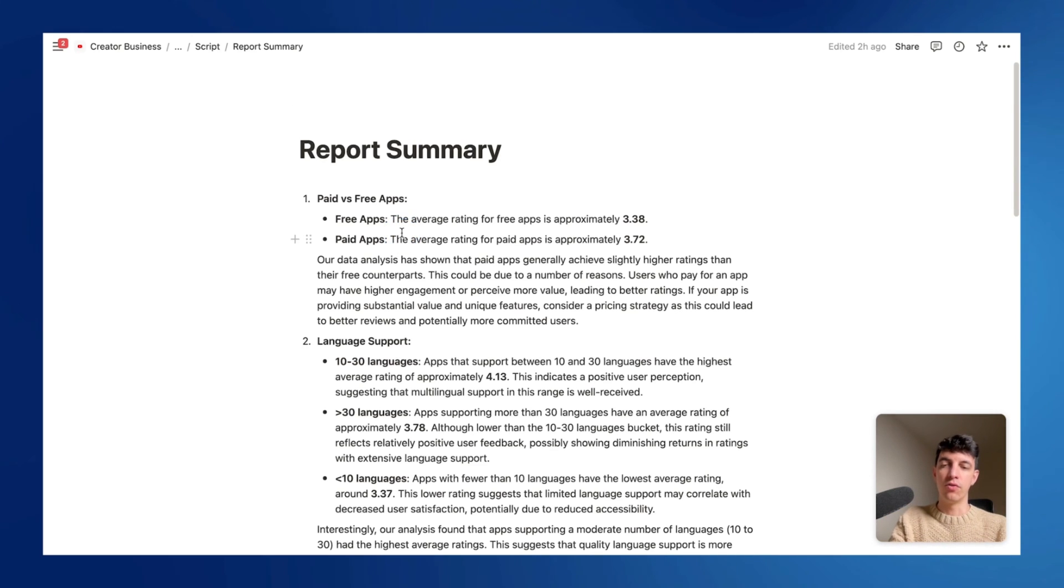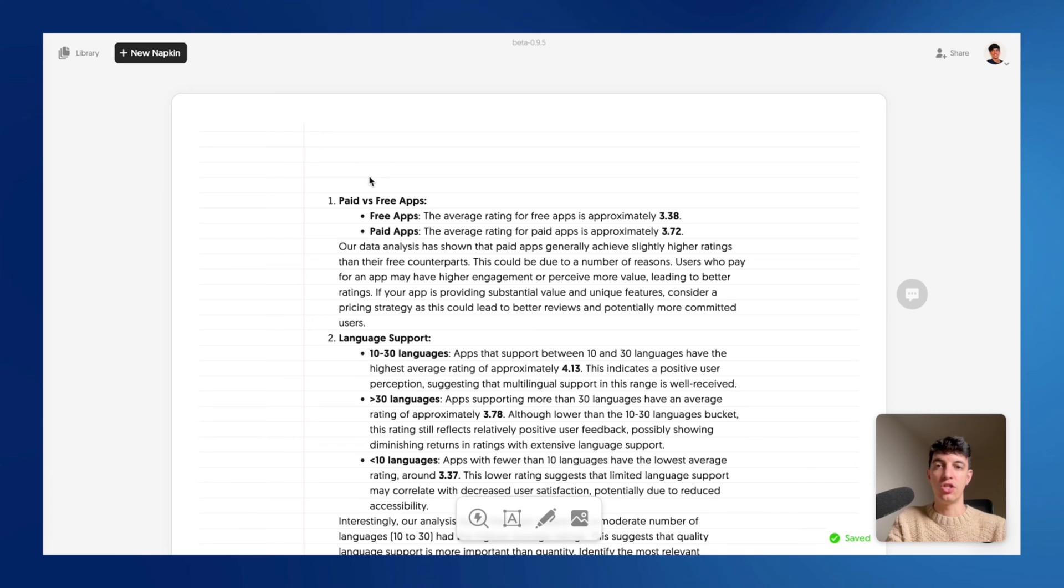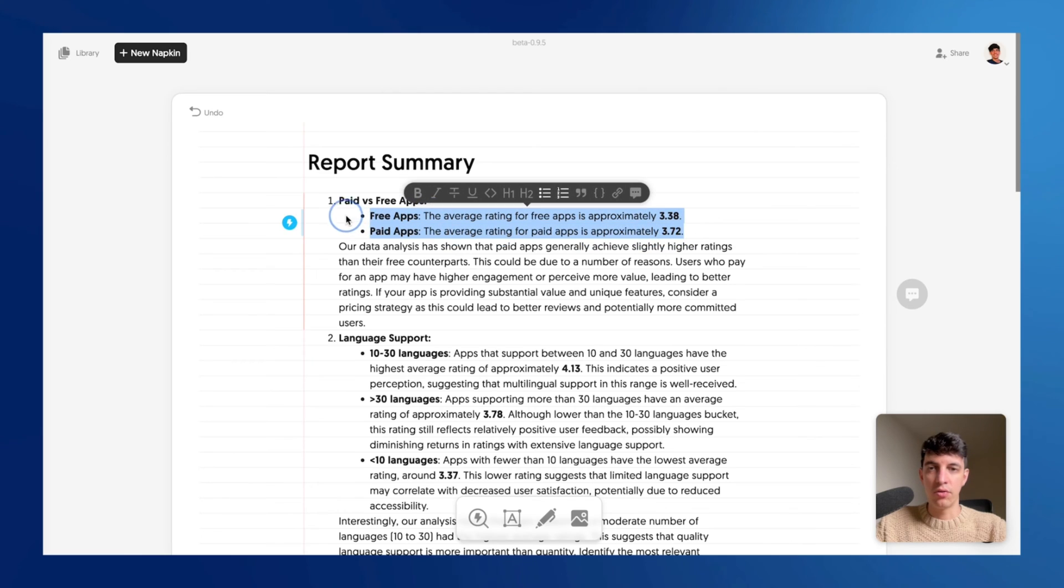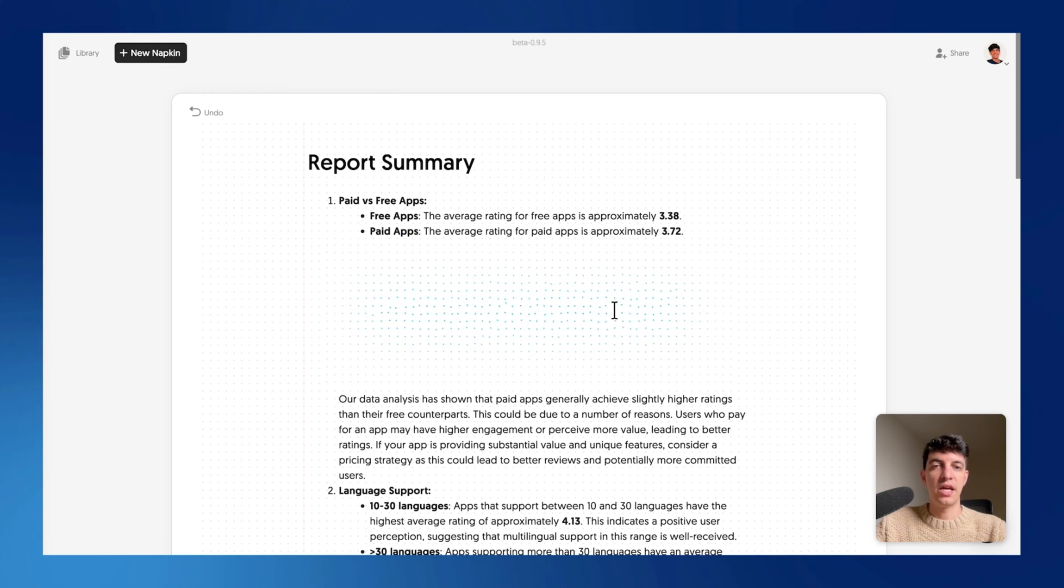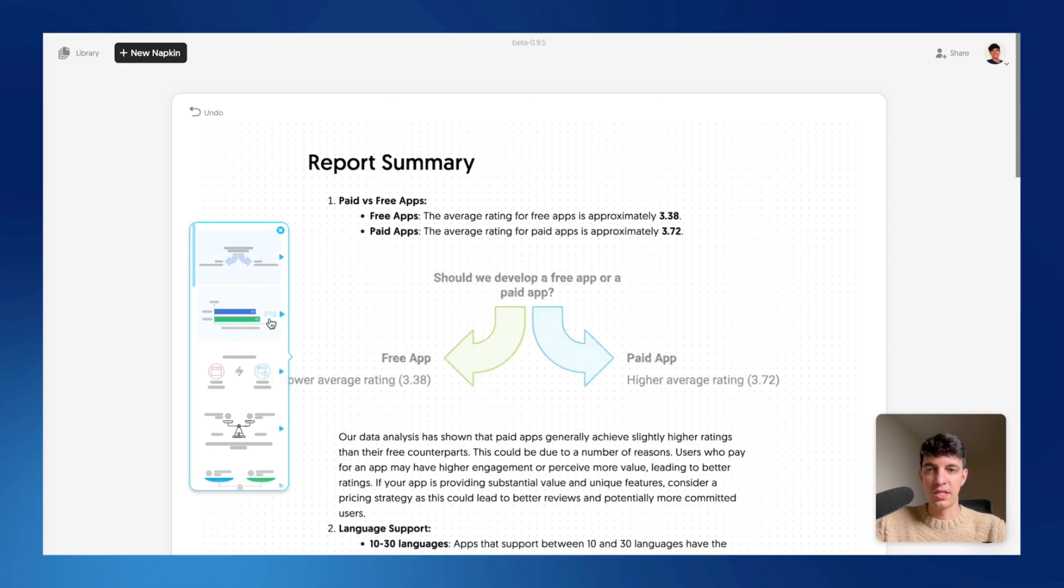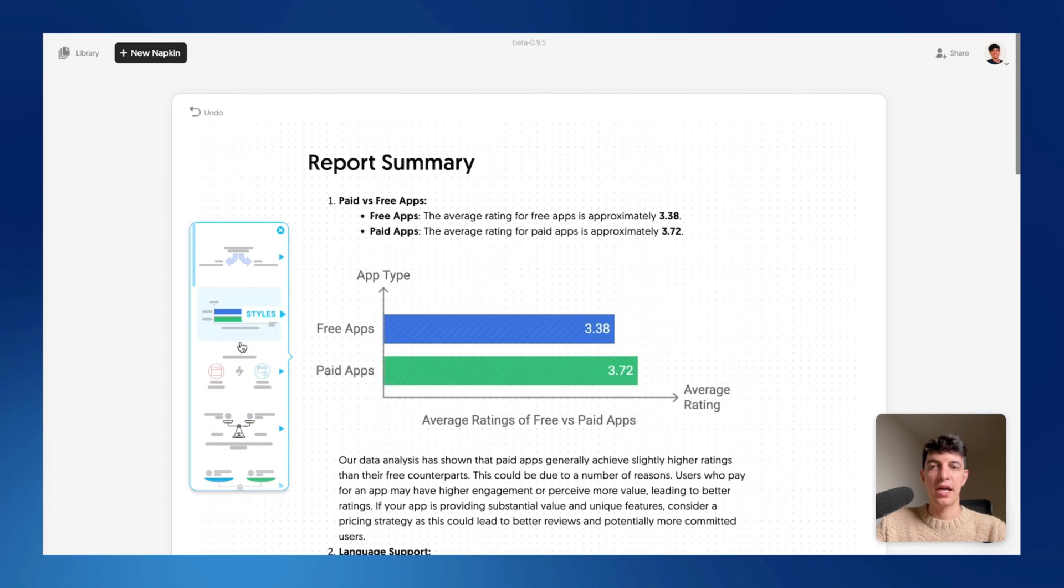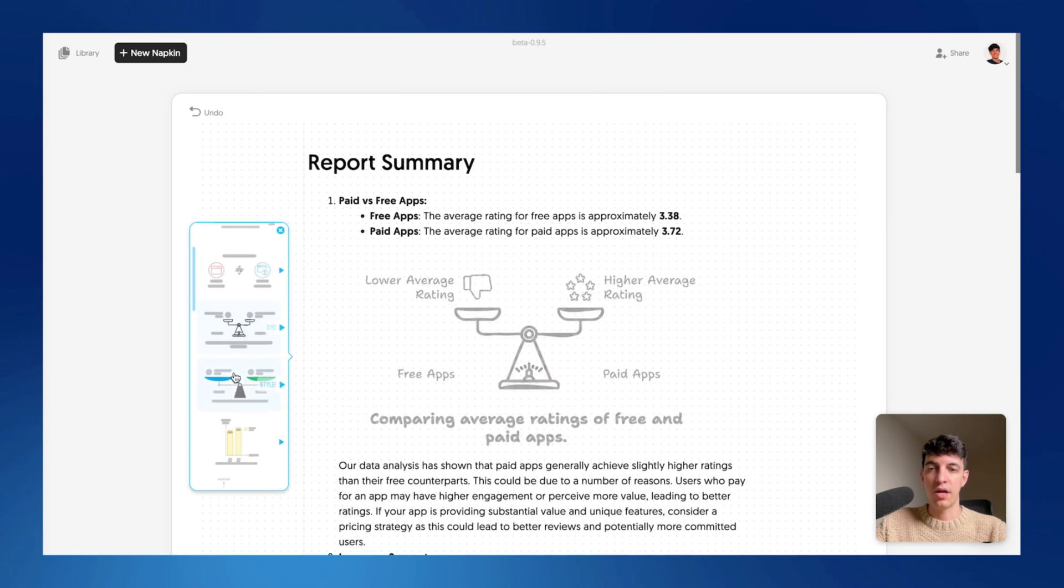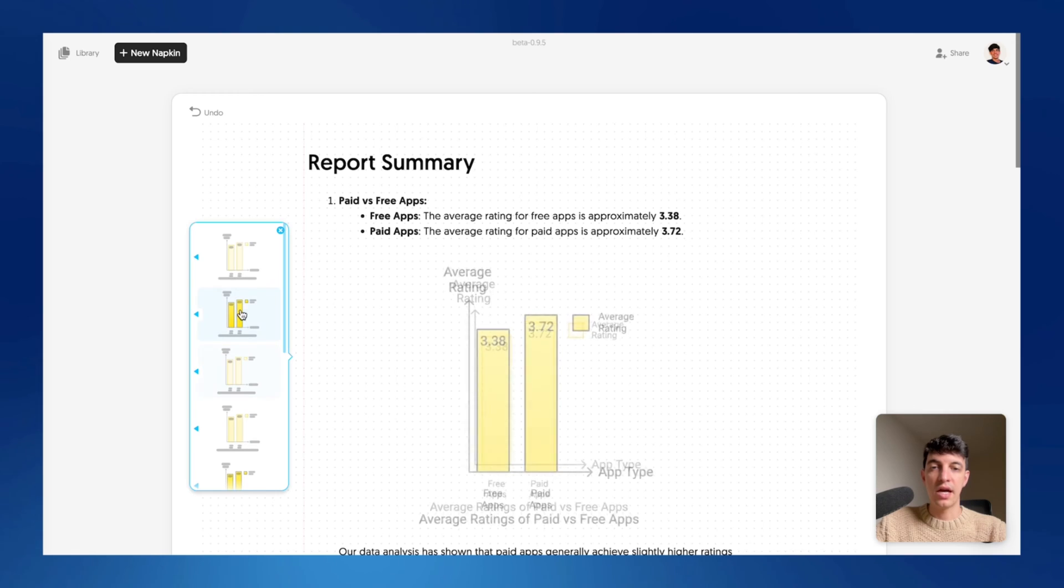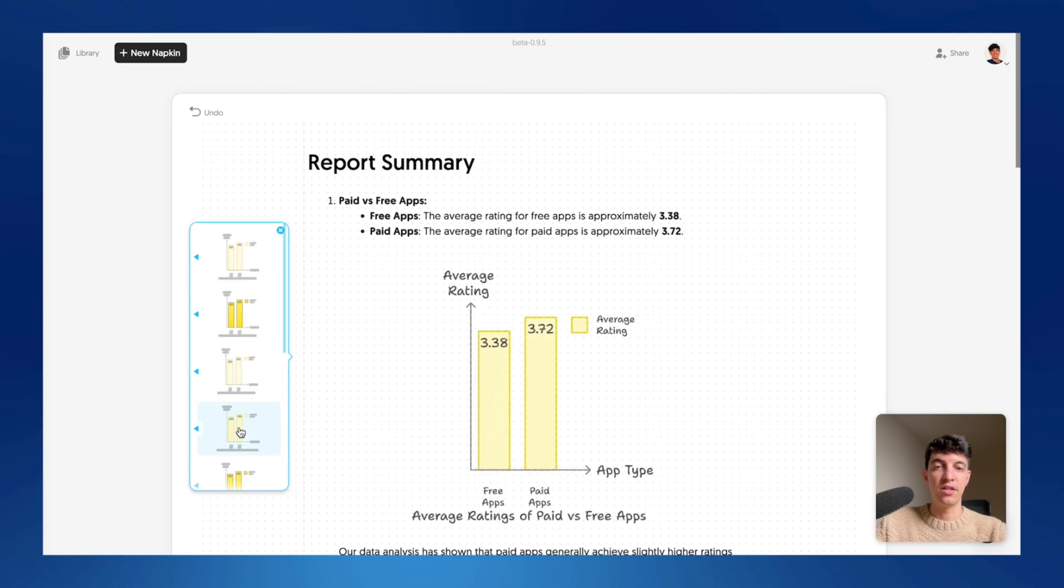So I'm going to select all the text on my report, go to napkin and just do a copy paste. And I'm going to call this report summary. And so now the way that this app works is that I'm going to select this text here. I'm going to click on this icon and automatically napkin will suggest a chart that is based on the text that I selected. So as you can see here on the left hand side, I have different options that I can choose from. So let's say that for this one, I like to go for a simple bar chart.